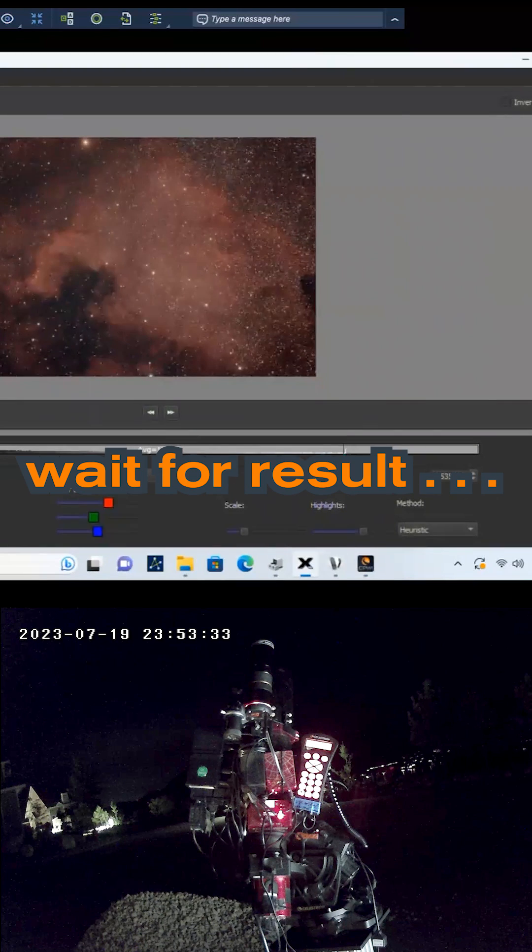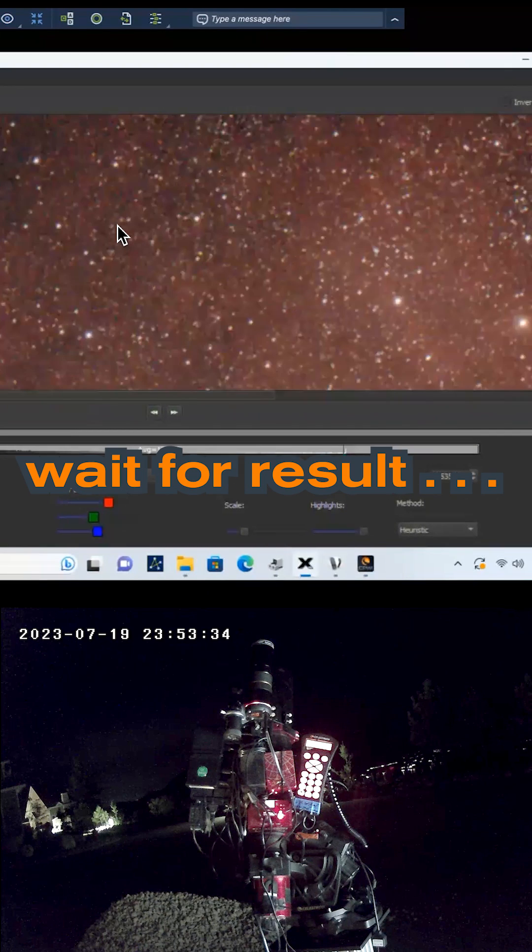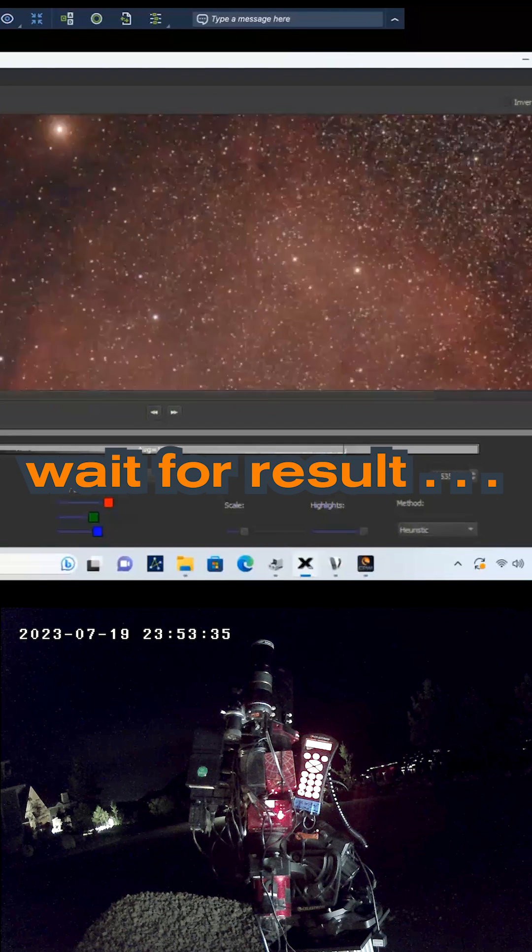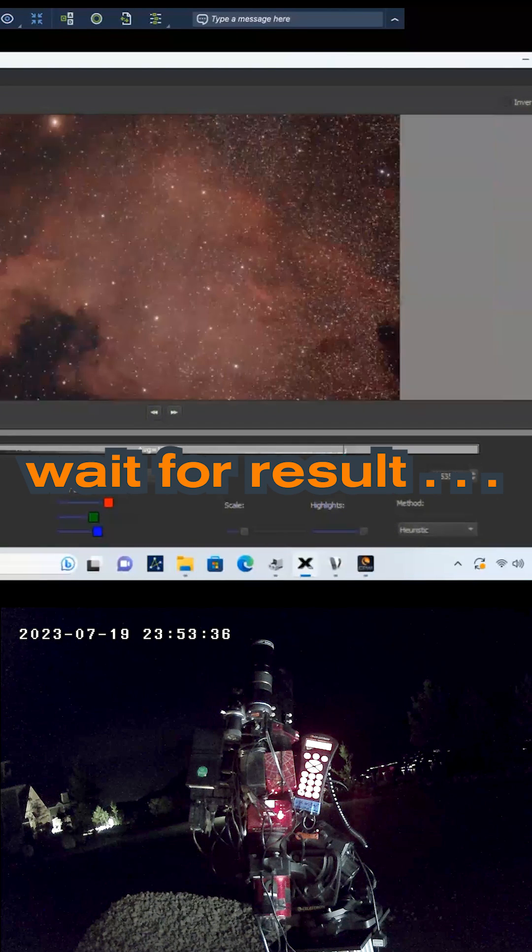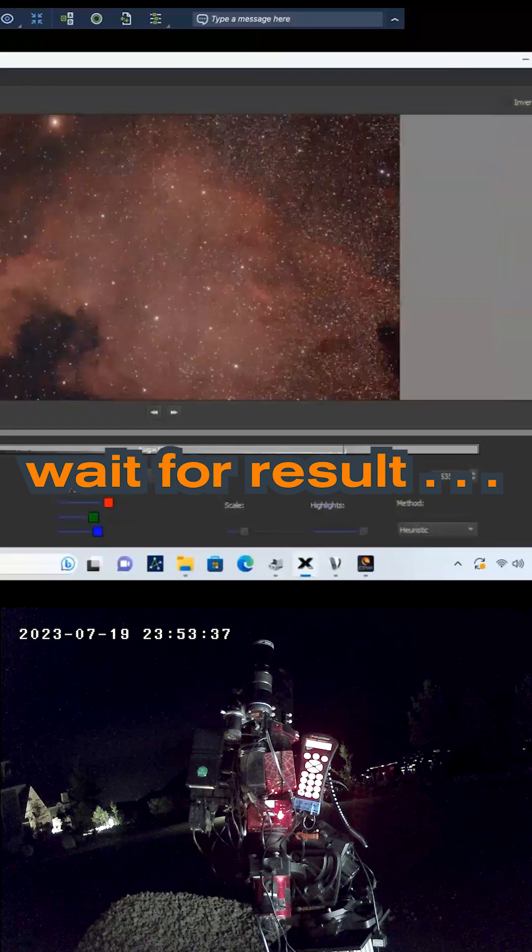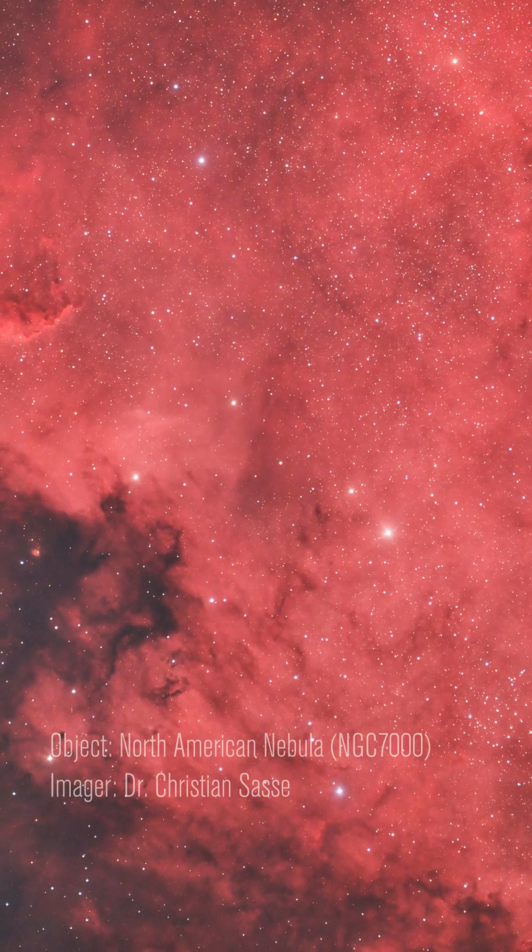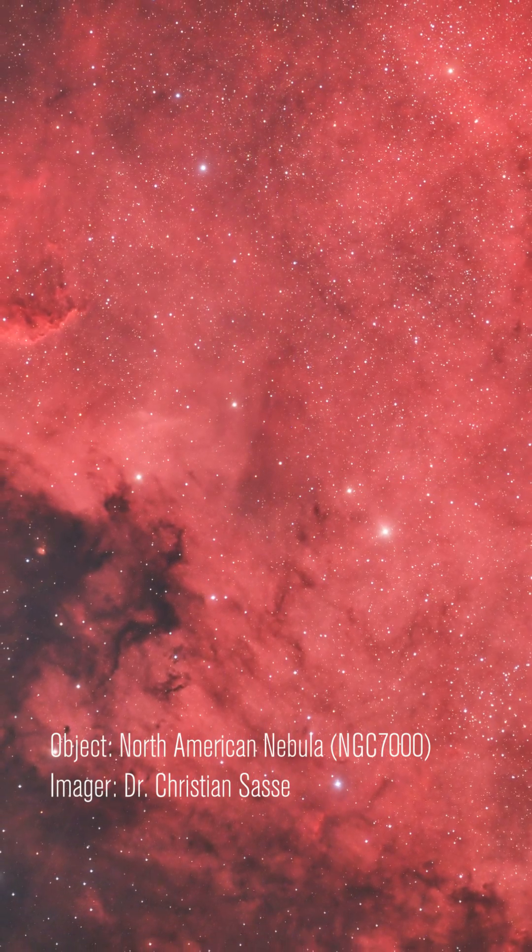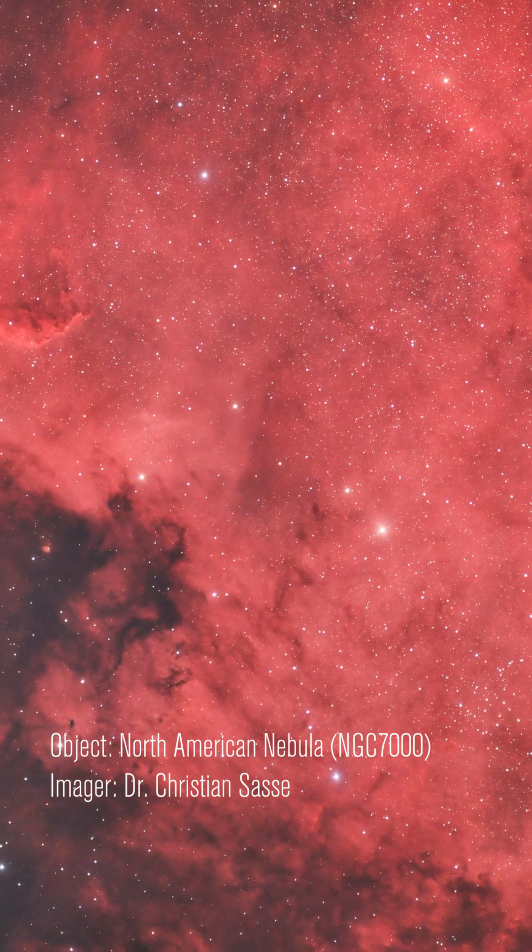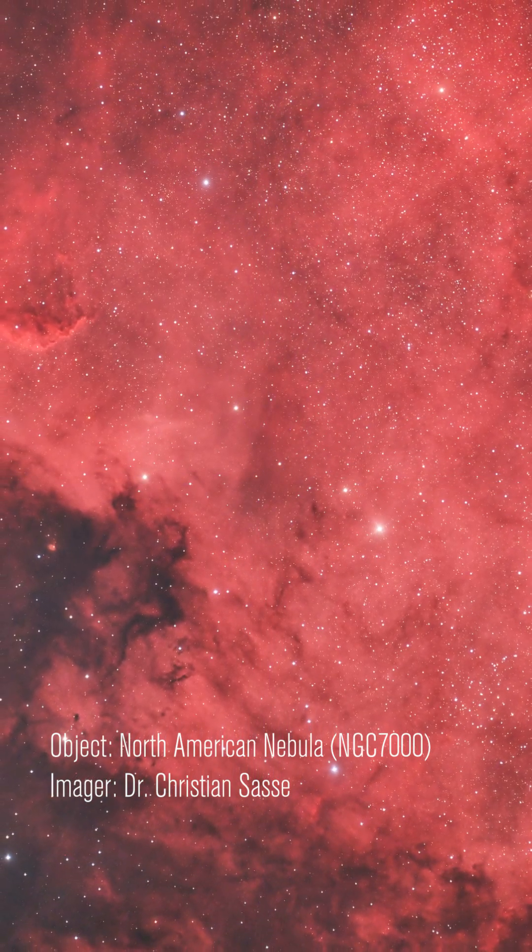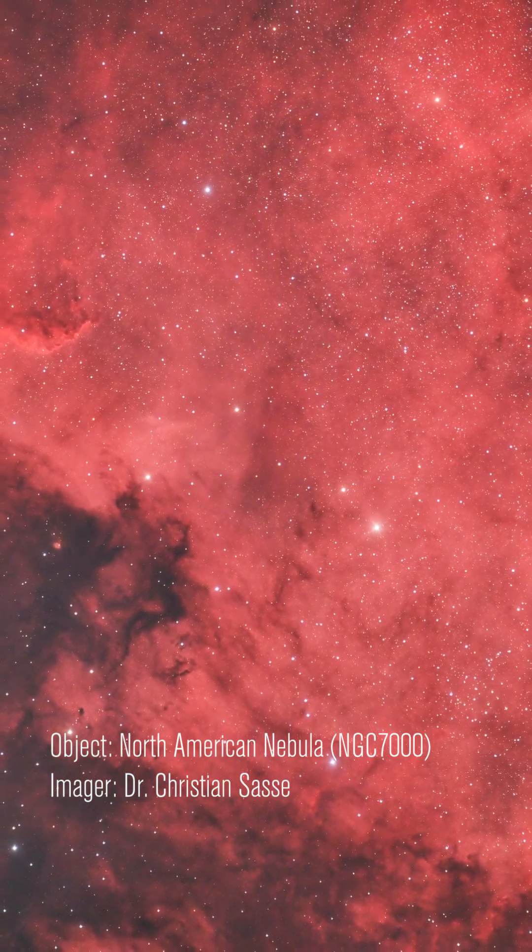The StarSense AutoGuider makes imaging with your Celestron mount easier. Spend less time fussing with your imaging setup and spend more time having fun enjoying those clear skies.